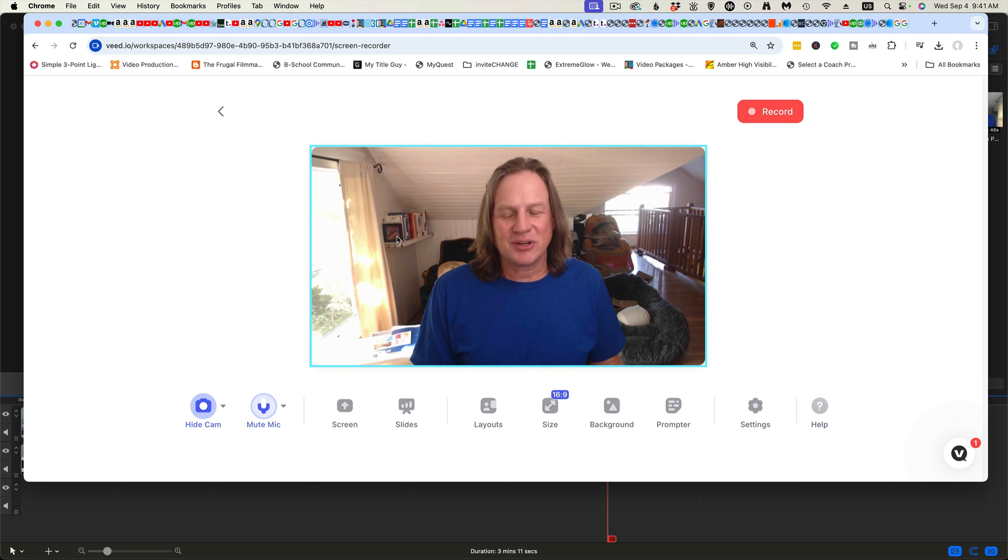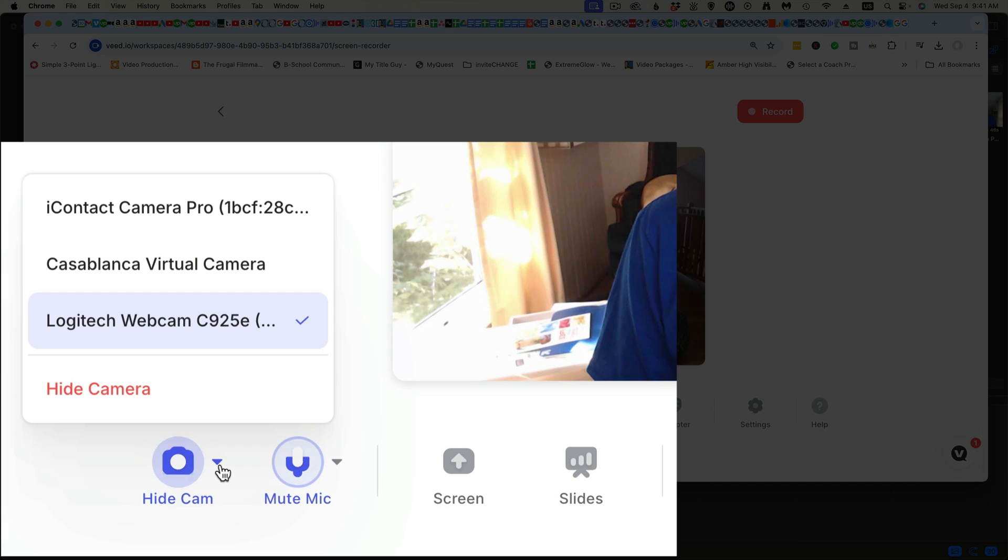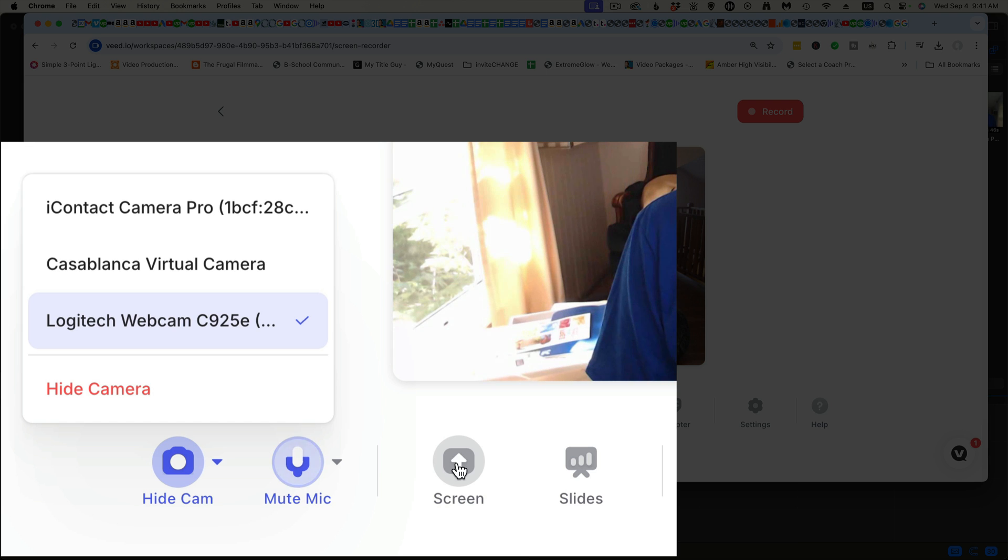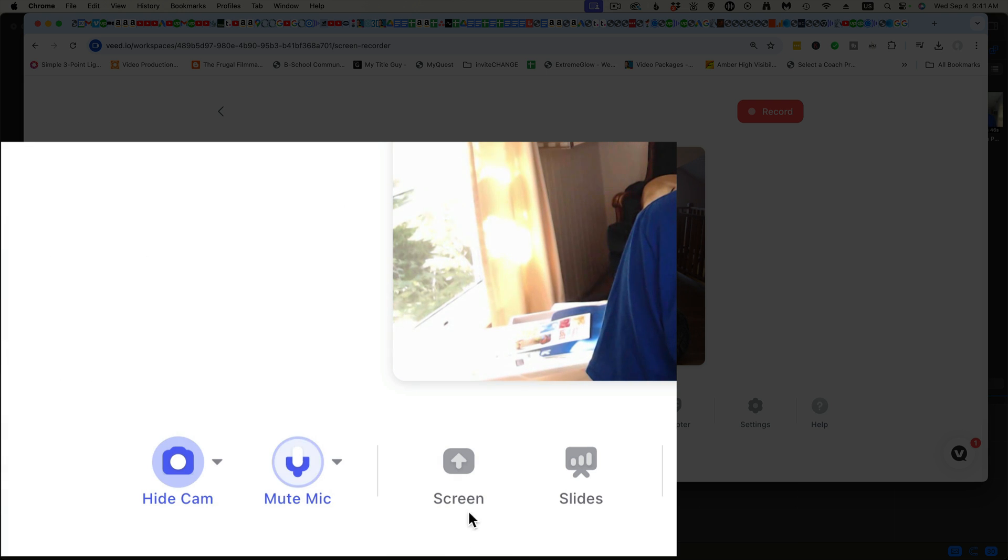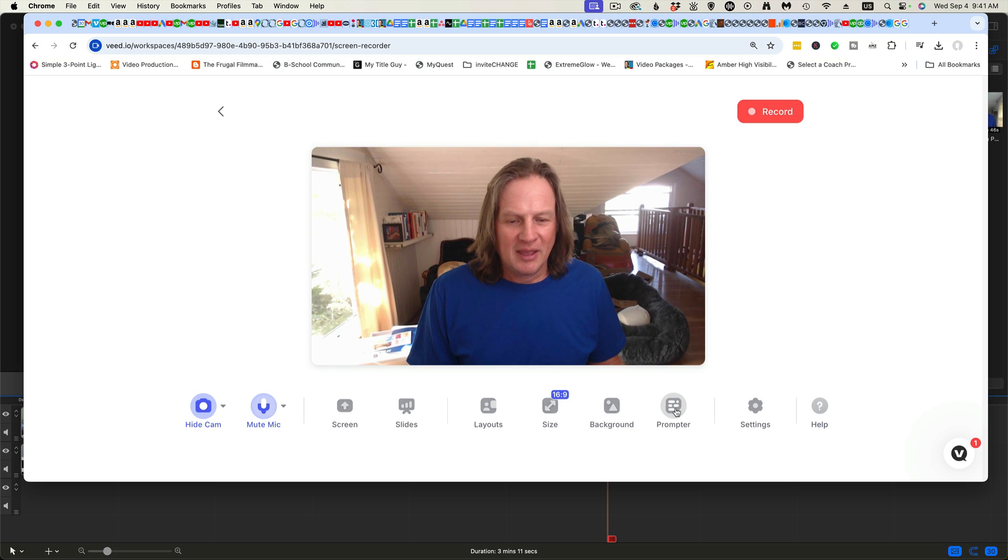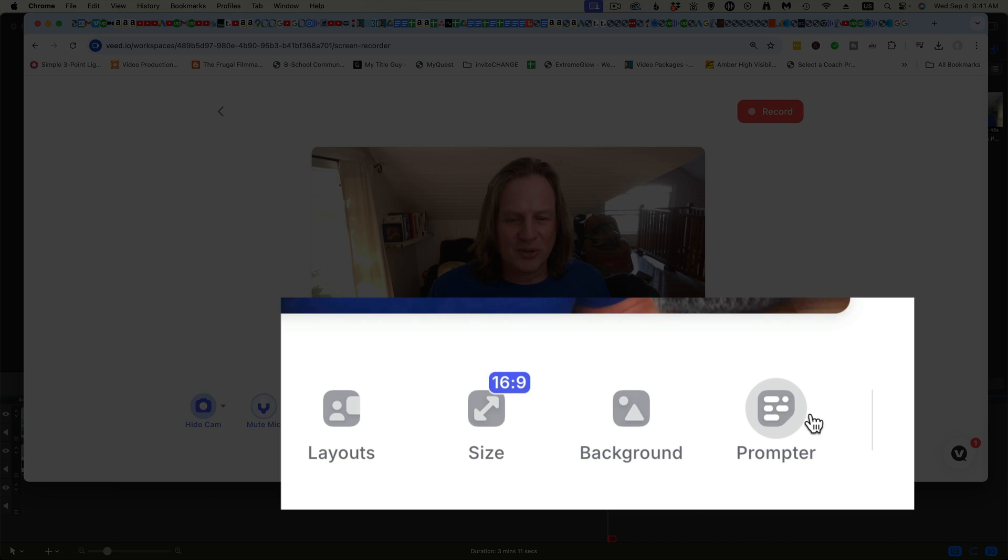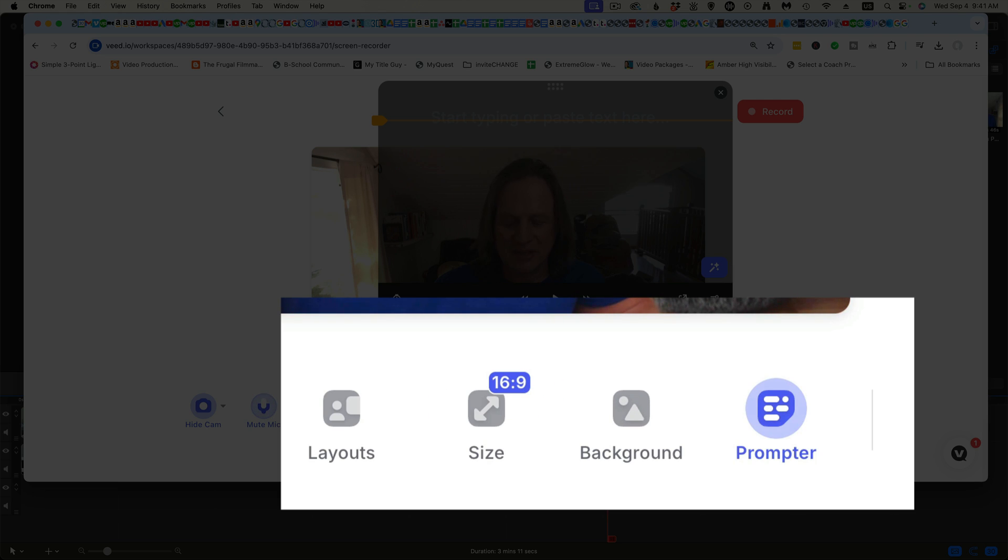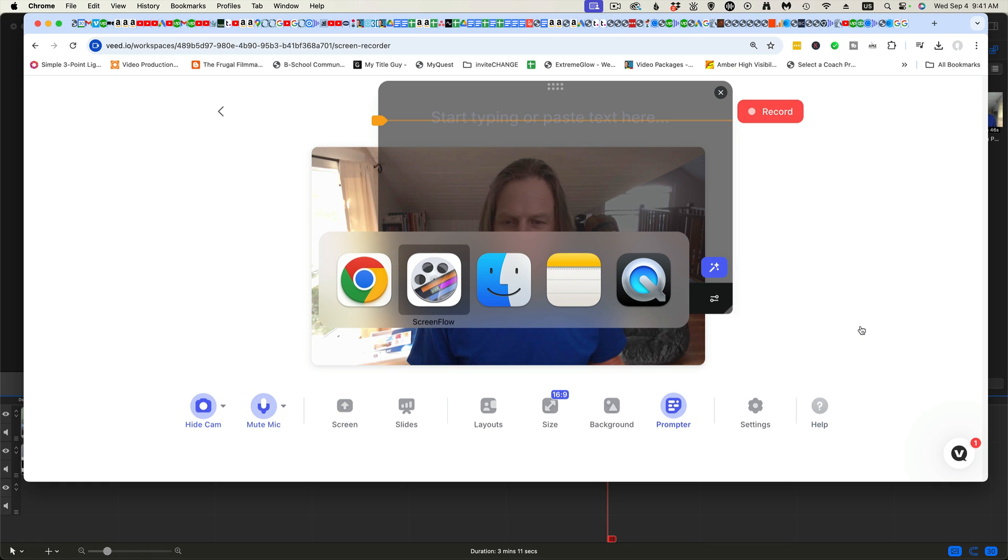Let's go through this across the screen. We can choose the camera in the lower left. You can see it's the 925E. Choose your microphone. If you'd like to do a screen share into your recording, you have those options here. And you also have a teleprompter option, which I really like.